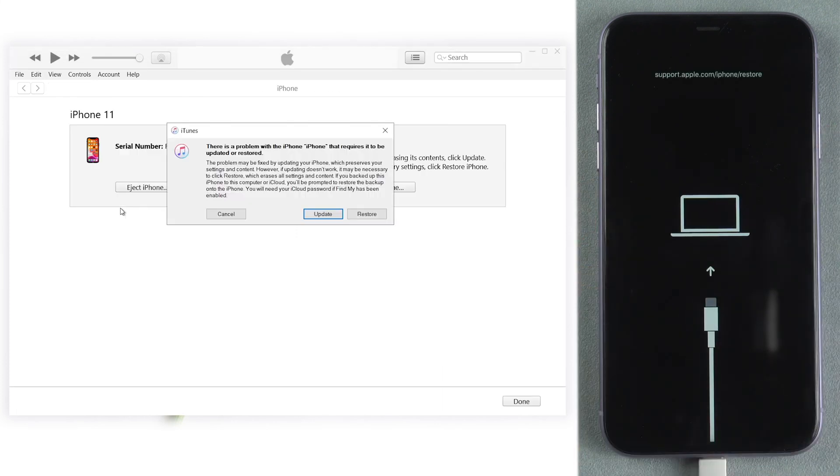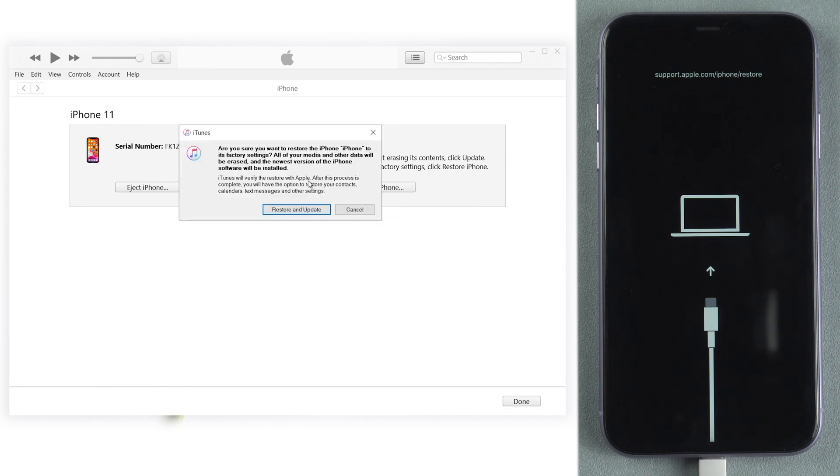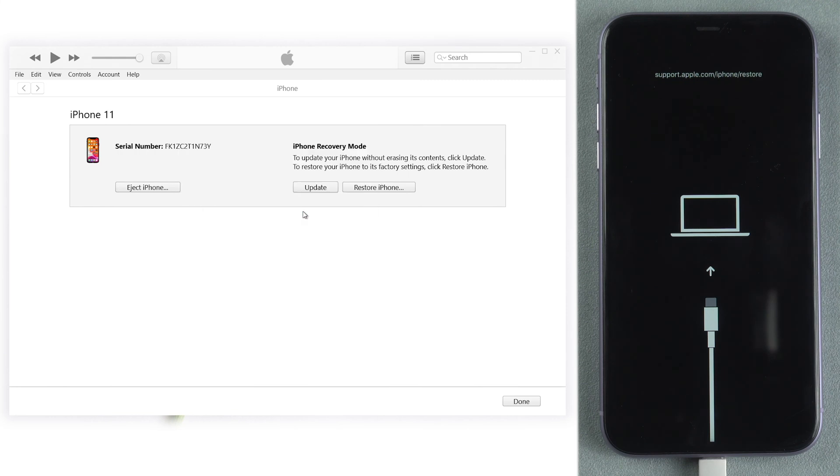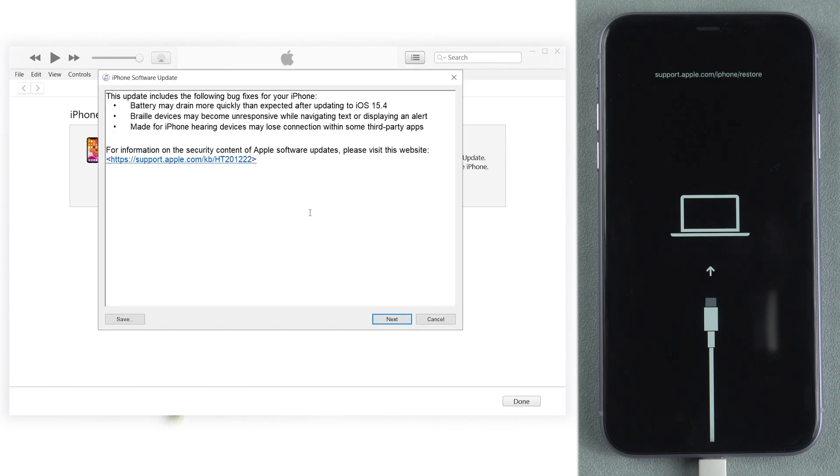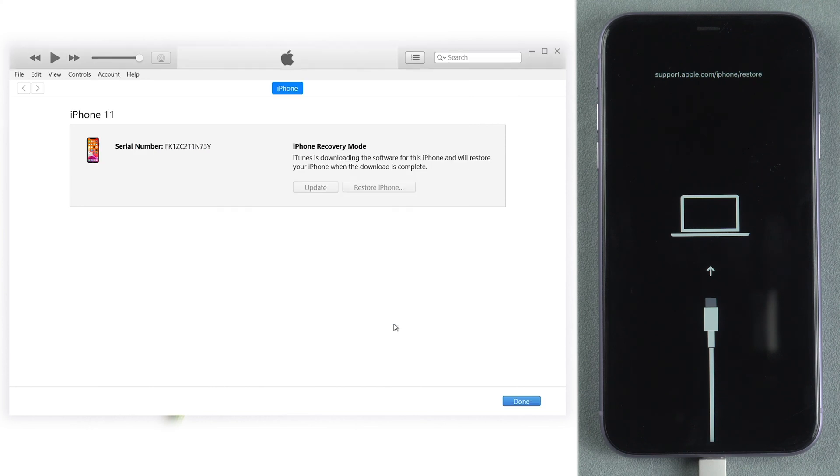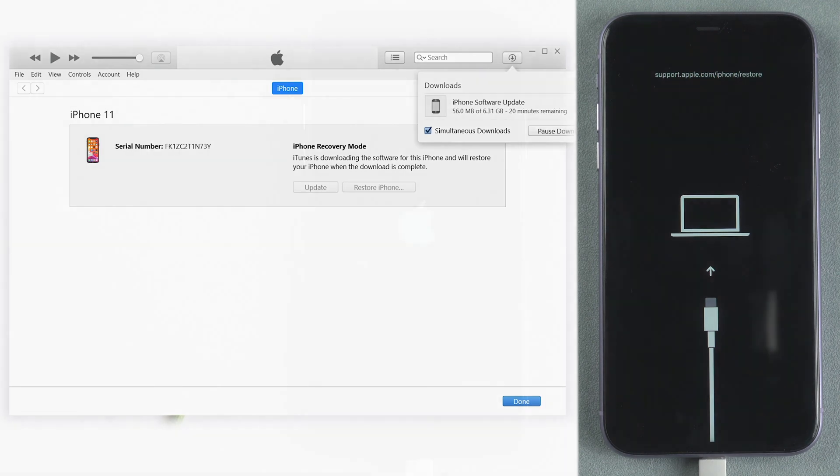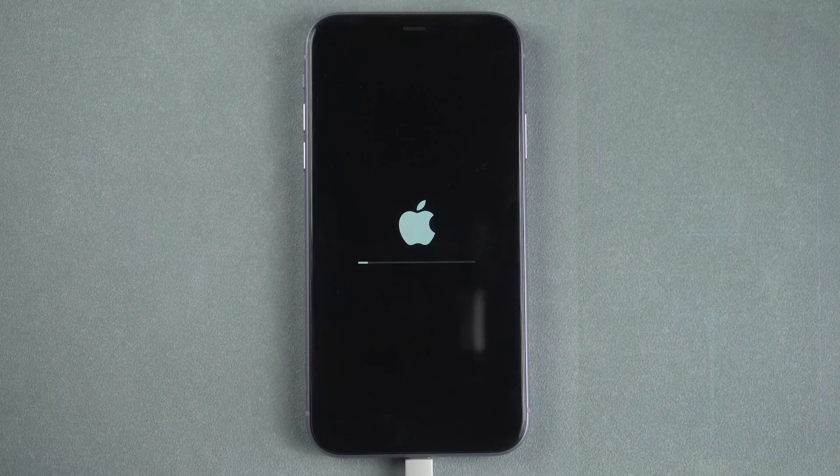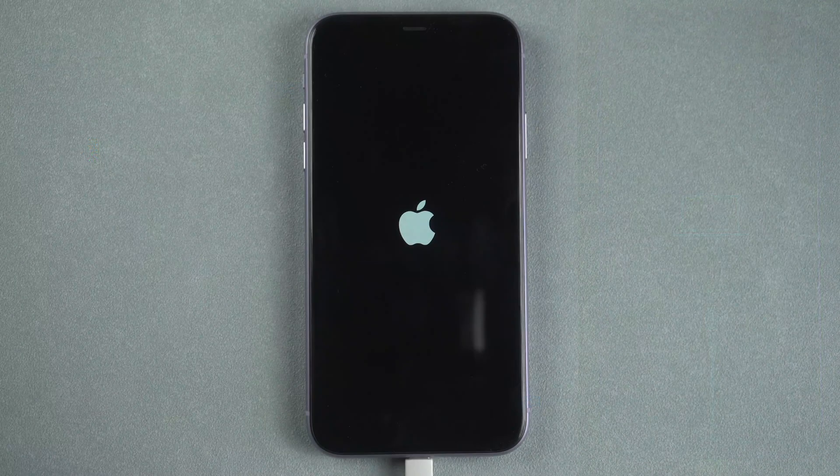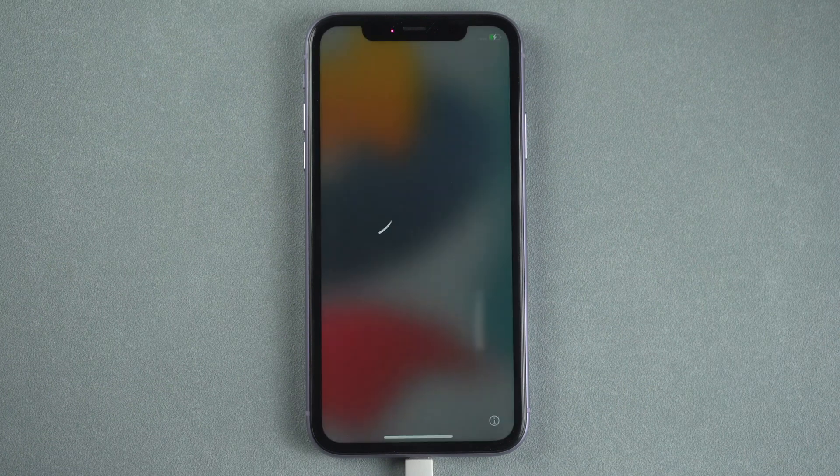Restore and update iPhone. Then click Restore on the pop-up window. iTunes will download the corresponding firmware. Later, your iPhone will be updated and restored. Unlock and set it up.